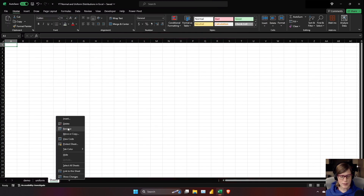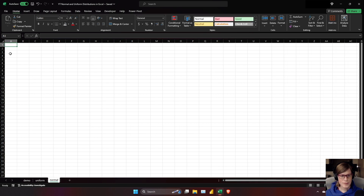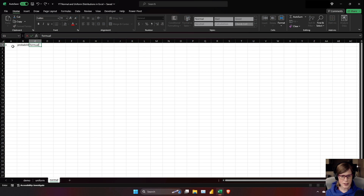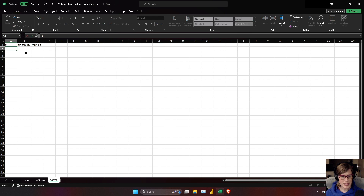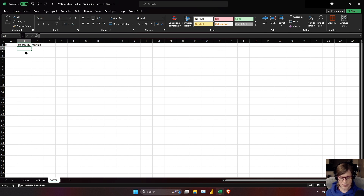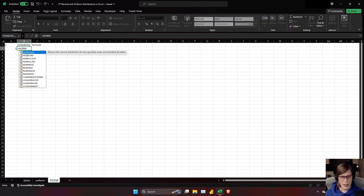Now I'll work on the normal distribution sheet. I'll have an x column, a probability column, and a formula column for this demo. I'm going to be working with the standard normal distribution, which means the norm.dist function is going to take the number of standard deviations we want to look at for the probability results. I'll test one standard deviation — since this is a standard normal distribution, mean equals 0, sd equals 1.